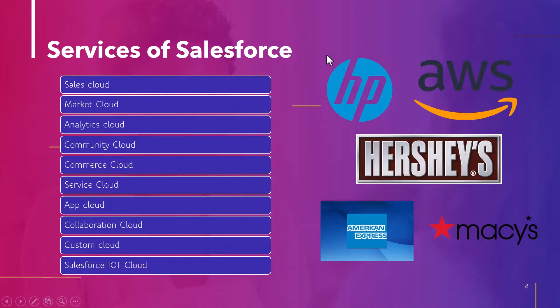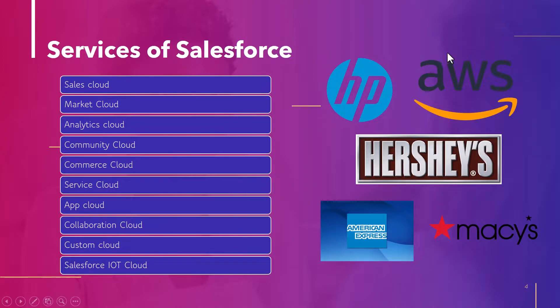And these are the list of few popular companies that use Salesforce to conduct their activities. So we have HP, then Amazon AWS, Hershey's, American Express, etc.